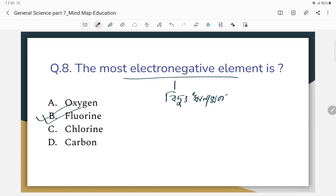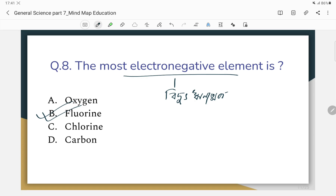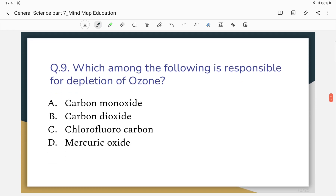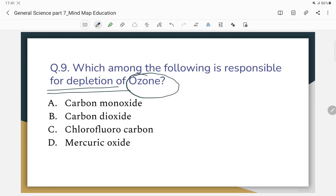Which of the following is responsible for depletion of the ozone layer? The correct answer is option C — chlorofluorocarbon (CFC) is the substance responsible for ozone layer depletion.